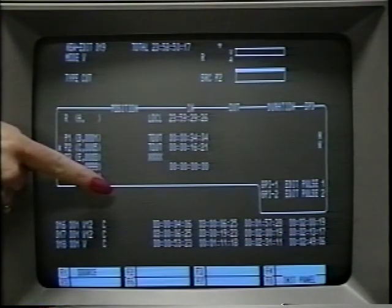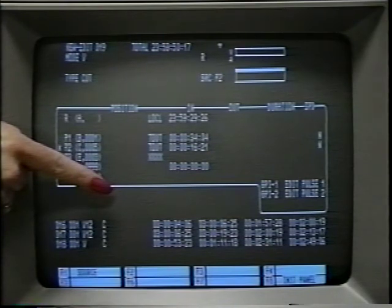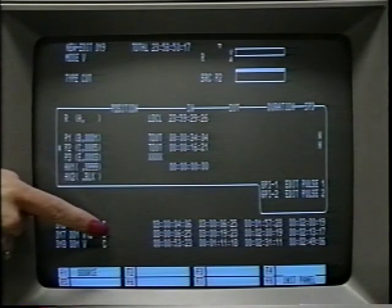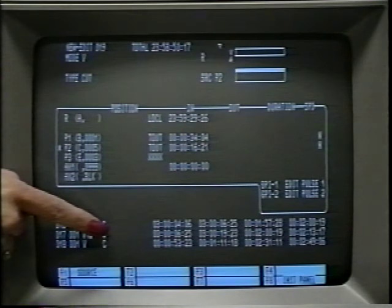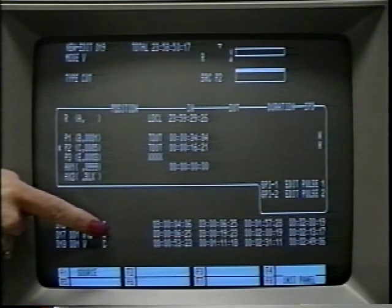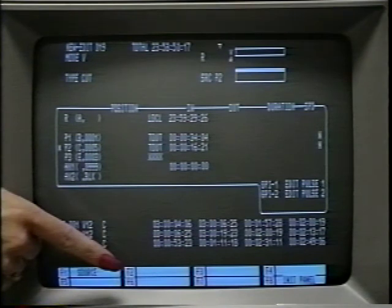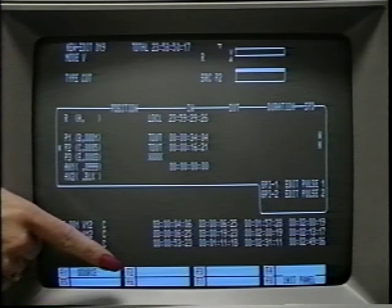The next area is called the message area. This section displays the message from the keyboard and where dialogue between the editor and the edit system is shown. The next section is the edit data list area, also known as the EDL area. This area displays a list of all previously made edits and stores it in memory. With the Sony BVE-910, it is possible to store data for up to 998 edits in memory. The bottom section of the monitor is the function button area. The function of these buttons will change according to what items are available. There are eight different choices, F1 through F8.